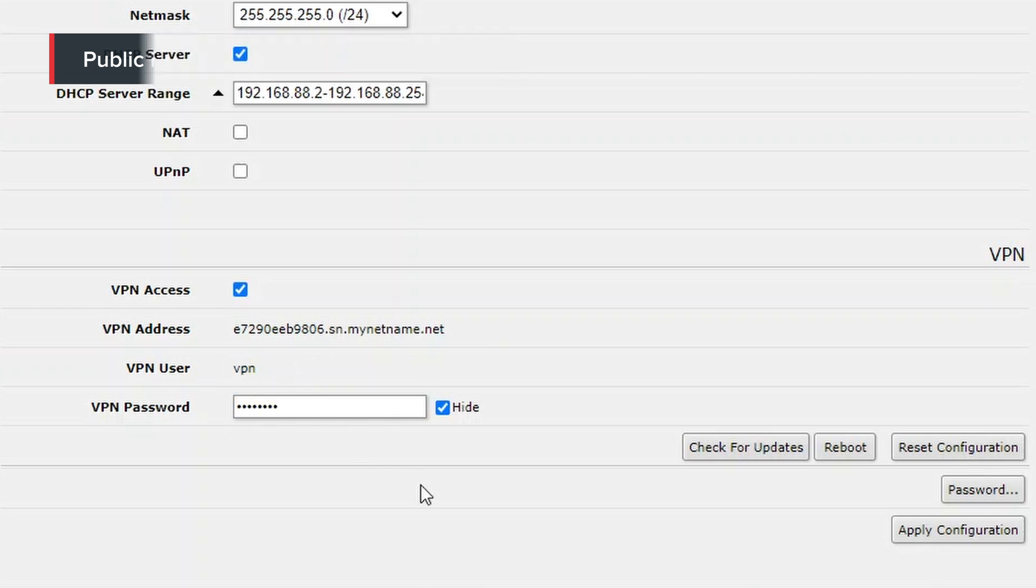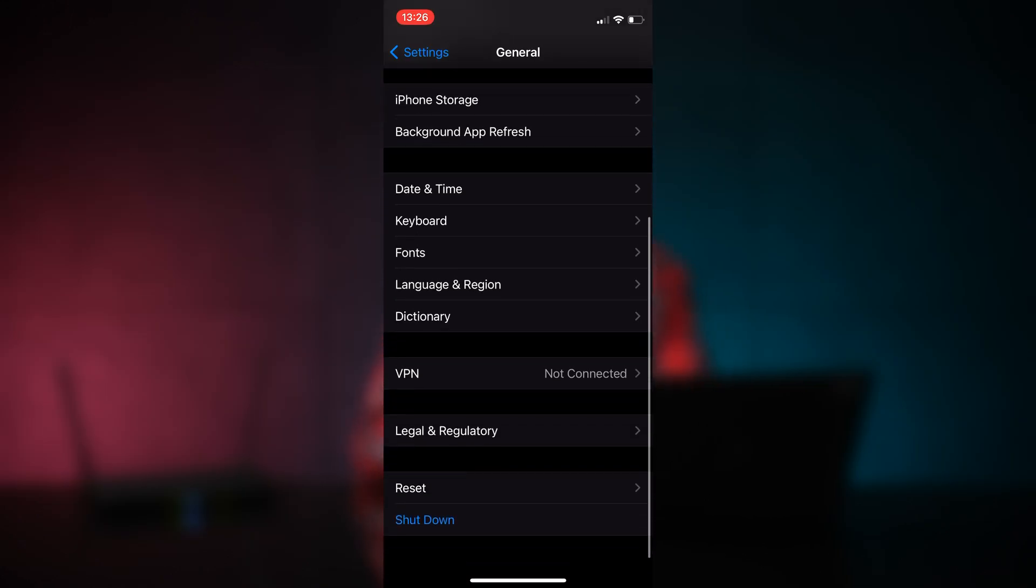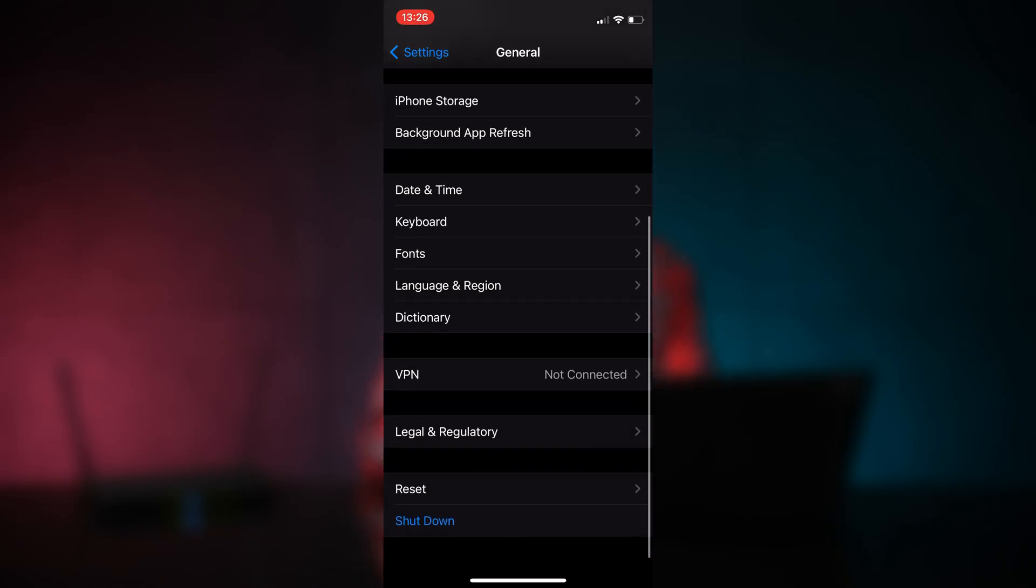Now we can go to how to connect to it via mobile phone. Alright. And now let's configure our mobile device to connect to this VPN service.